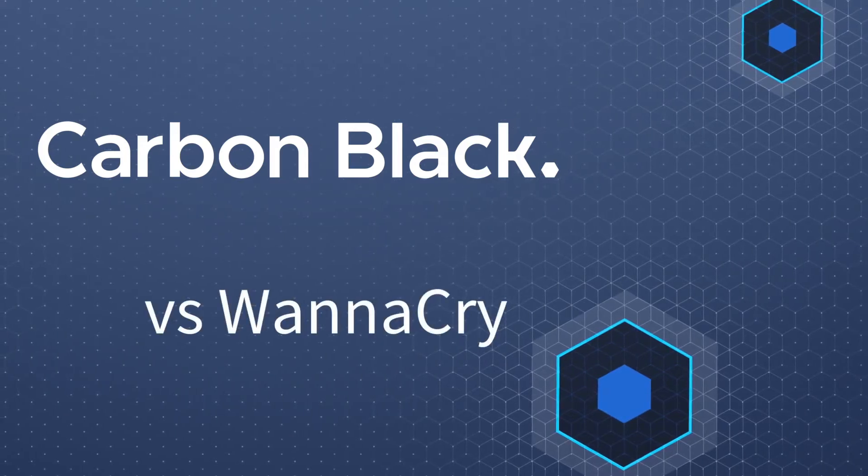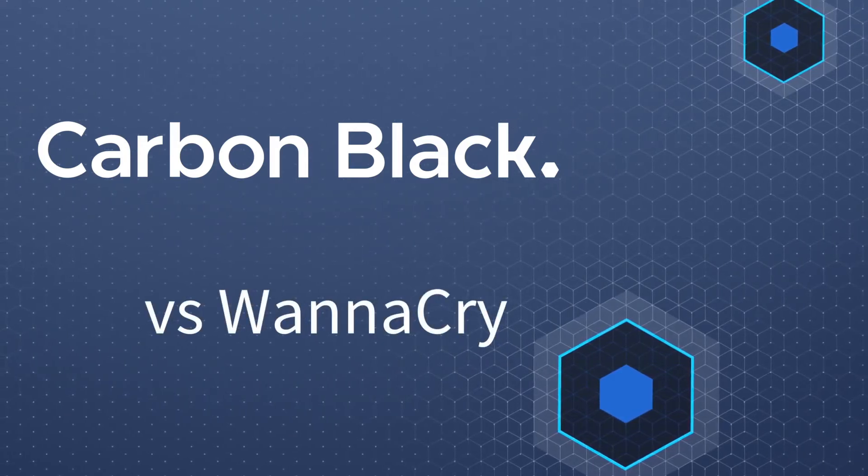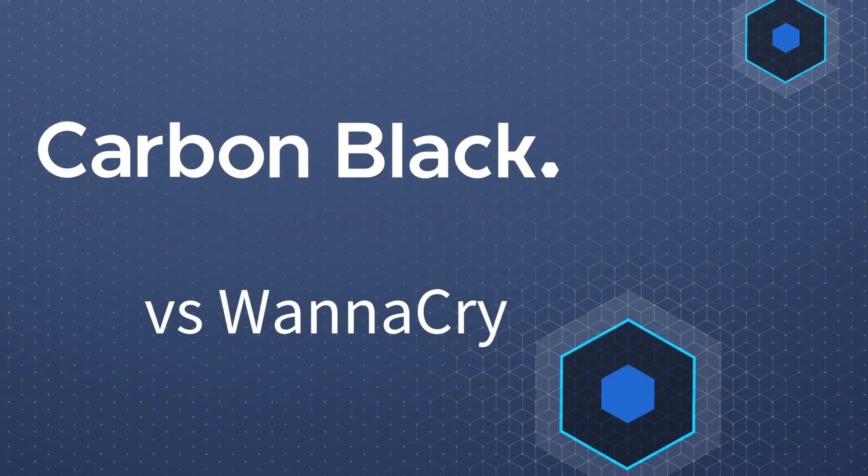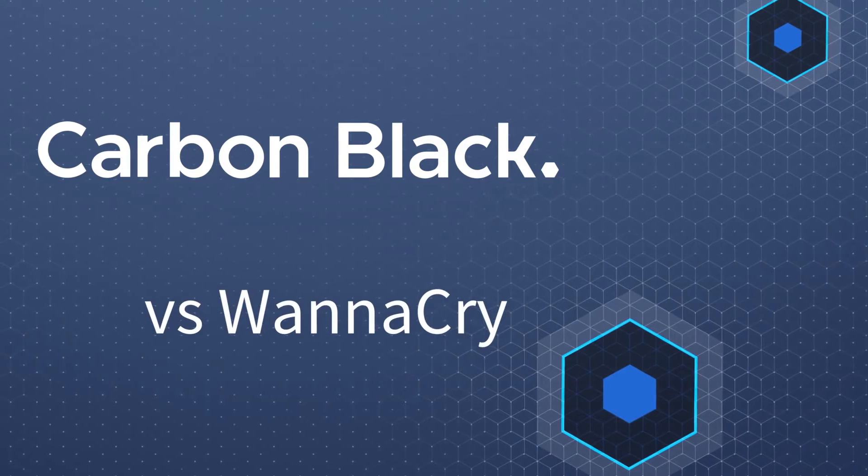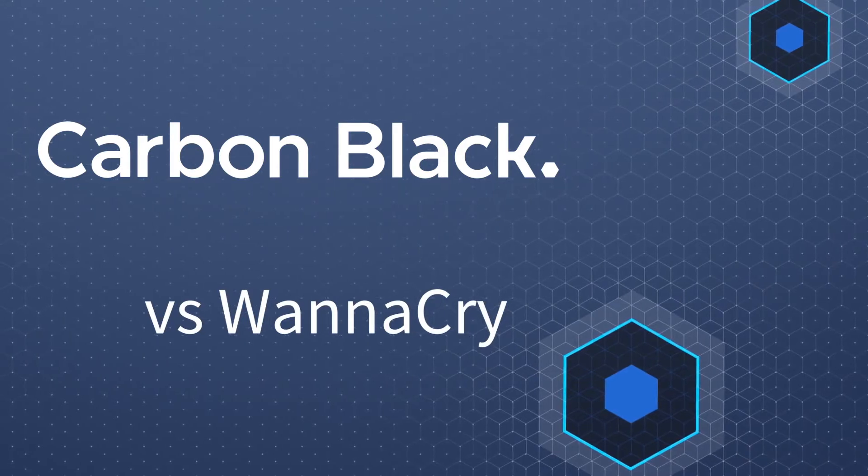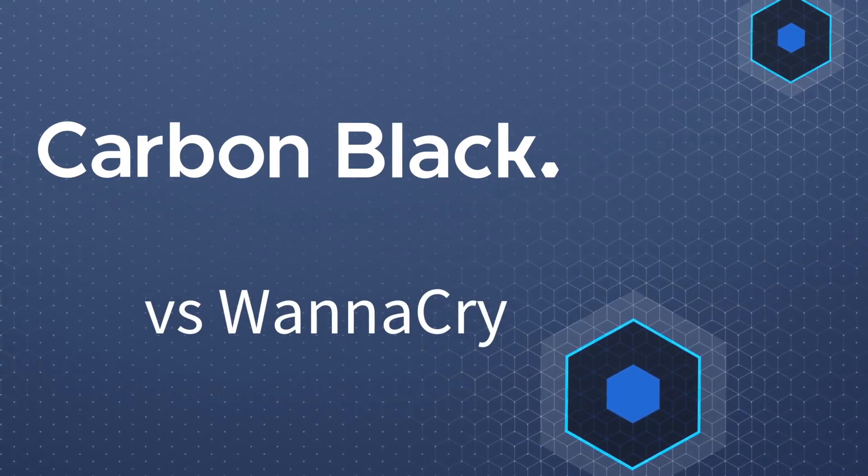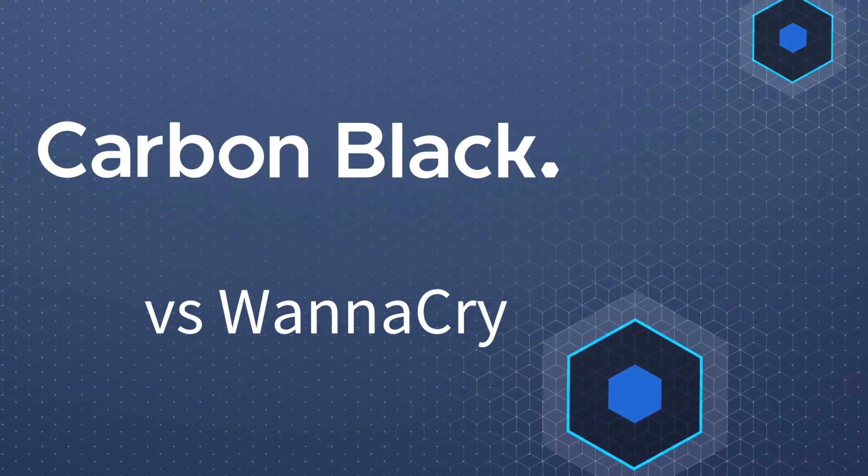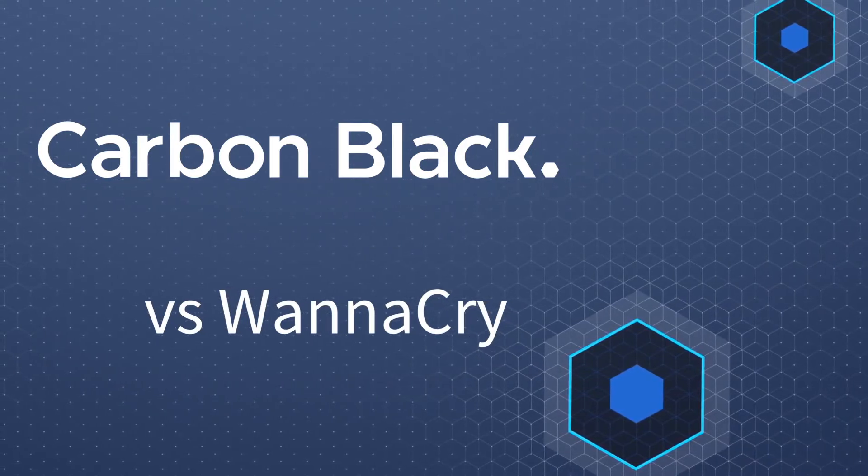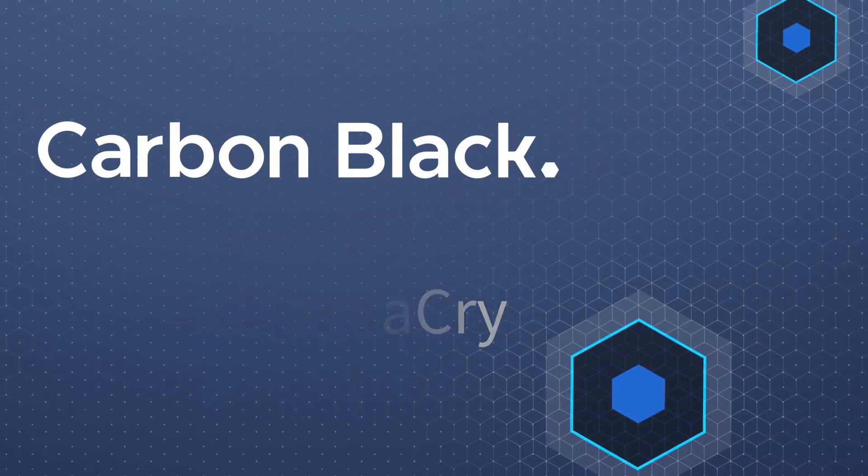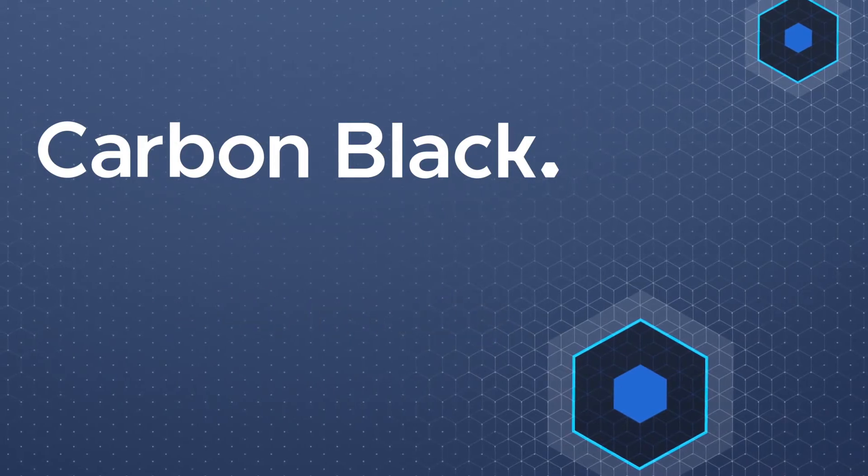In this short video, we'll take a look at how CB Protection, Carbon Black's unbreakable application control platform for servers and critical systems, stops WannaCry.